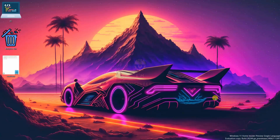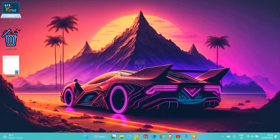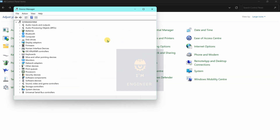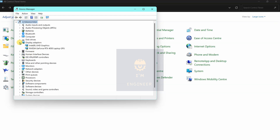Hello everyone, if you are here please watch this video till the end — we will definitely solve the problem. Open Control Panel, then Device Manager, and check which type of graphic card you are using. I'm using Nvidia GeForce RTX 4050 and Intel integrated graphics.